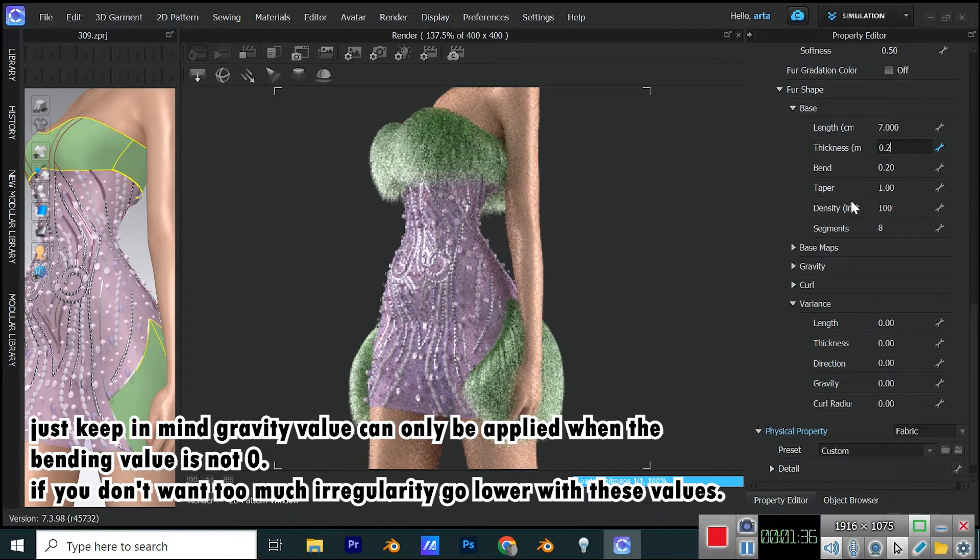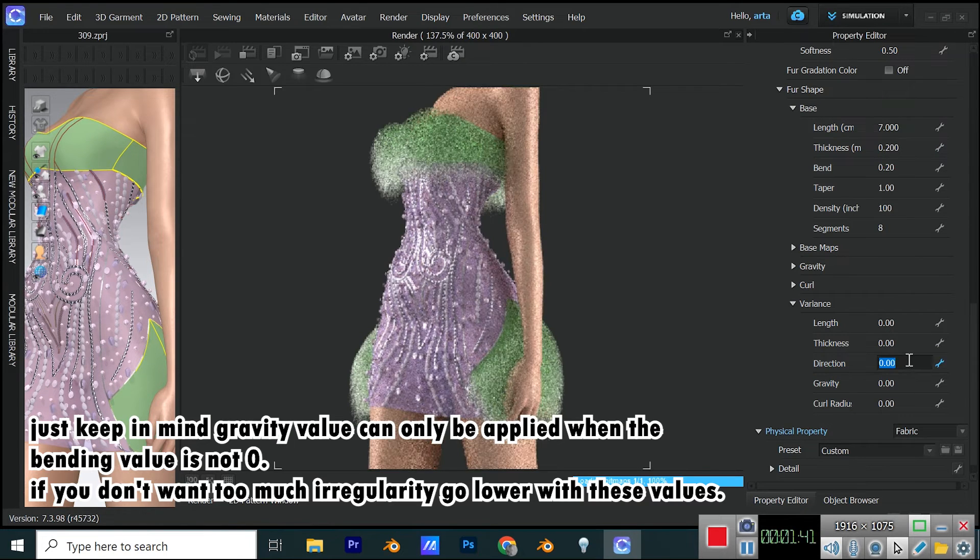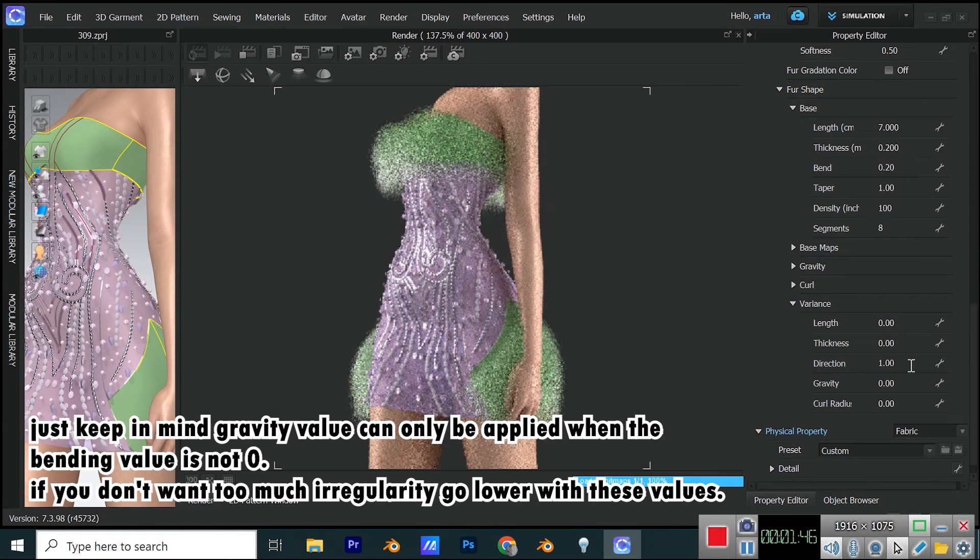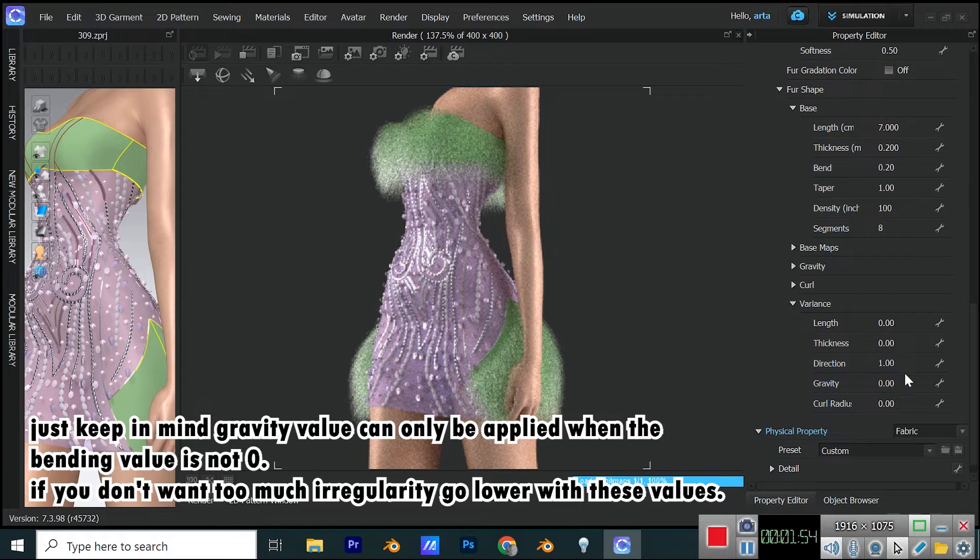Just keep in mind gravity value can only be applied when the bending value is not 0. If you don't want too much irregularity, go lower with these values.